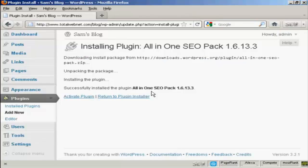And there we go. It says Successfully installed the All-in-One SEO Pack. And this is how long it's taken. I haven't edited this. It's been done in real time.